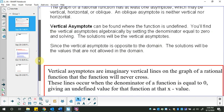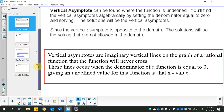Vertical asymptotes are imaginary vertical lines — that's why I make them dashed. They're the green things I was putting on the Desmos pictures. They are imaginary vertical lines on the graph of a rational function that the function will never cross. You can never have a denominator equal to zero, so you can never cross it.